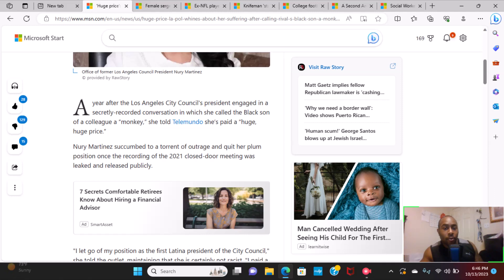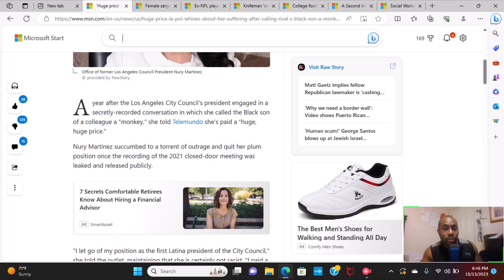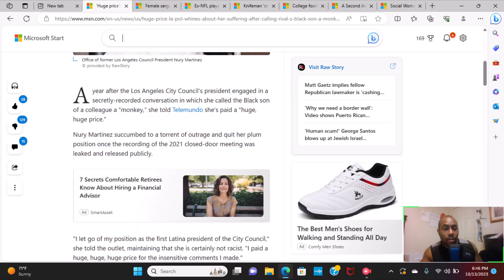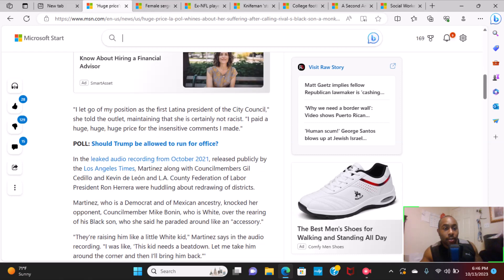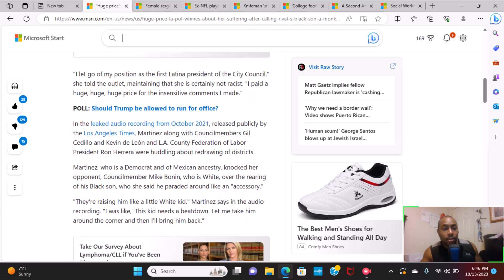Nury Martinez succumbed to a torrent of outrage and quit her plum position once the recording of the 2021 closed-door meeting was leaked and released publicly. "I let go of my position as the first Latina president of the city council," she told the outlet, maintaining that she is certainly not racist. "I paid a huge, huge, huge price for the insensitive comments I made."